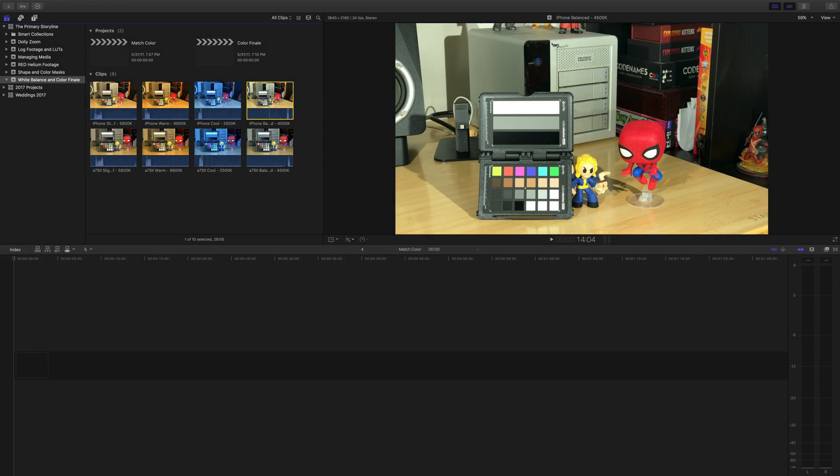Hello and welcome to the Primary Storyline, a video series about post-production as it relates to Final Cut Pro X, Motion, and Compressor. My name is Andrew Gormley, and I will be your host.